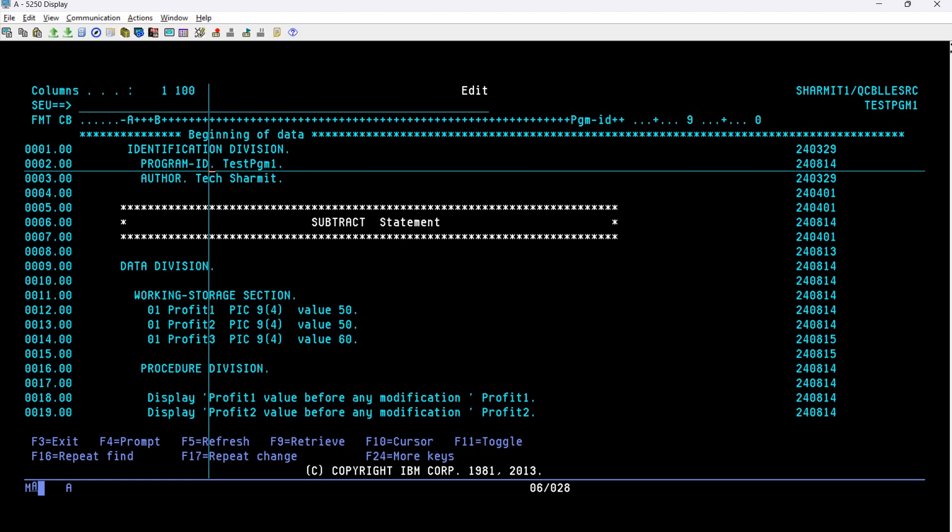Here you can see we have PROGRAM-ID, which denotes the program name, and AUTHOR, which denotes the author name. Whenever we want to save information related to program identity, we store it in the IDENTIFICATION DIVISION block. Right now I am using only these two values, but if you want to store more values you can store them in the same place.